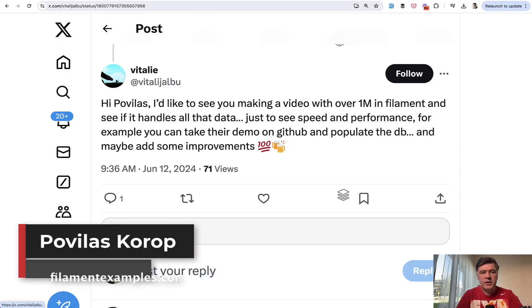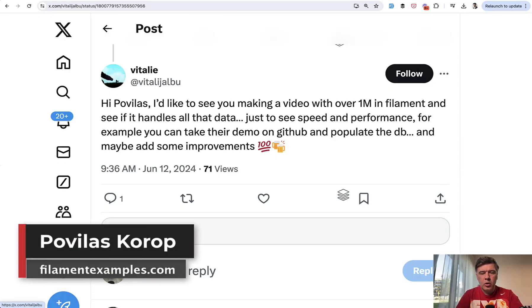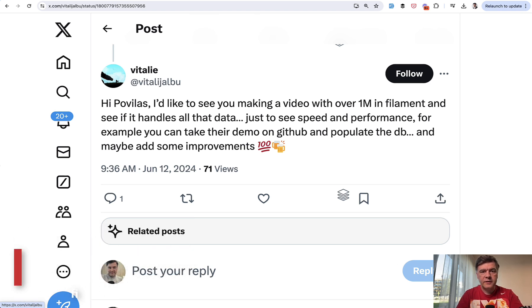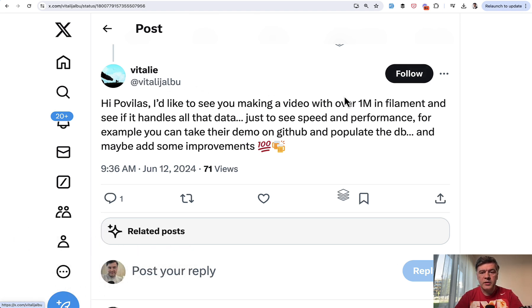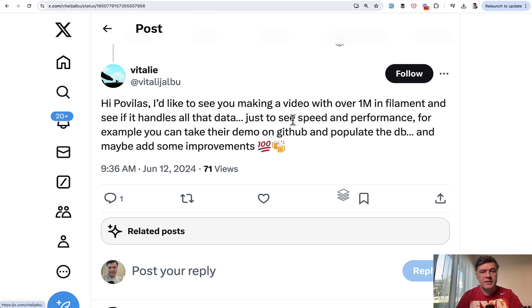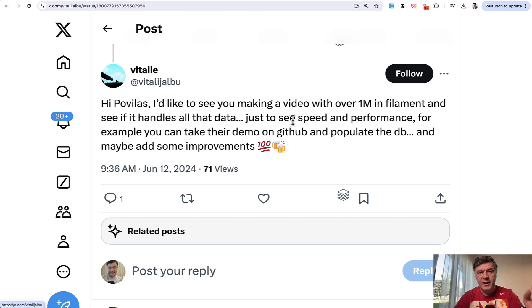Hello guys! Welcome to Filament Daily. The question I see more and more often is filament serious enough to handle bigger amount of data. And here's an example on Twitter. Someone is asking me to make a video with million rows in filament, and I did exactly that.